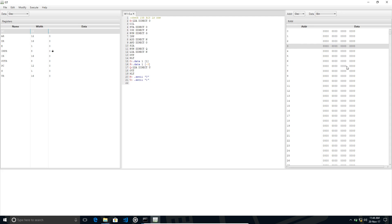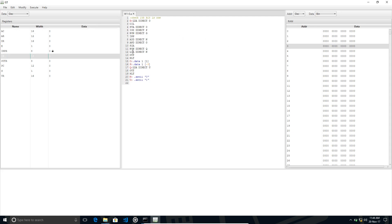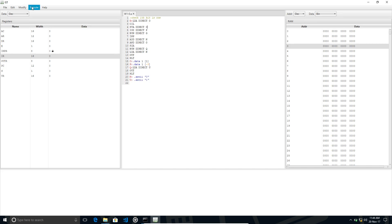Everything goes into the executing phase after the fetch and decode phase. We have to prepare the CPU for the executing phase — we have to give it the address of the next instruction, the address of the current instruction, and the instruction itself. In decoding, the CPU understands what STA, direct, and the operand mean.